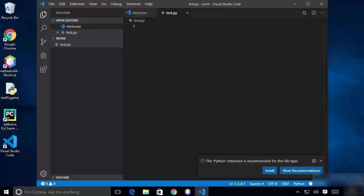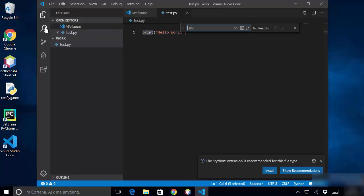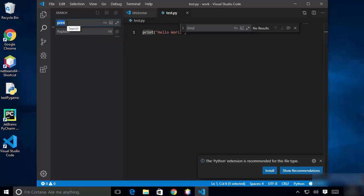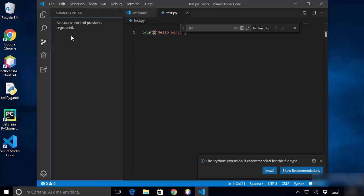Now, regarding search: I'll write "print('Hello World')" and press Ctrl+S to save. You can press Ctrl+F to find content inside the current file — for example, searching for "print" will highlight it. If you want to search across the whole folder, use the Search panel and it will find your keyword in all files in the current folder.